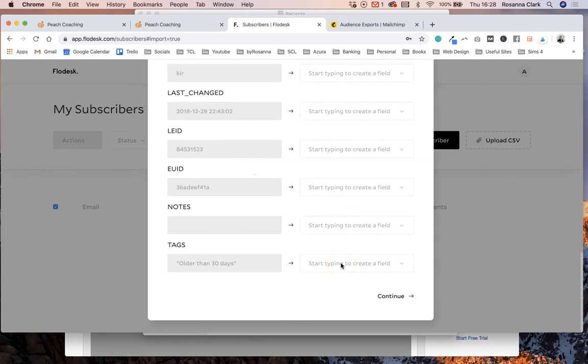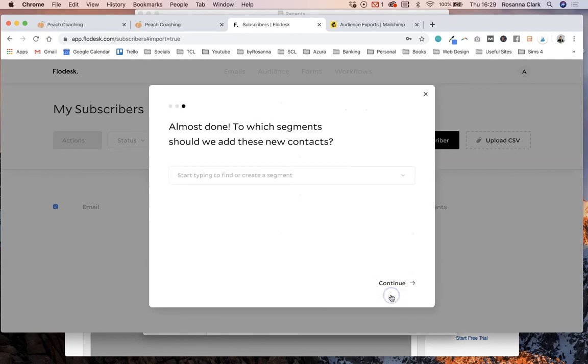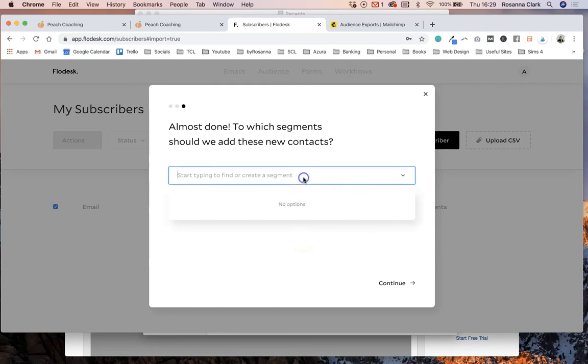And click continue once you have matched up all of those areas. Now you get the choice to add those people to a segment if you want to. You can find a segment that you've already created or you can create a new one now.